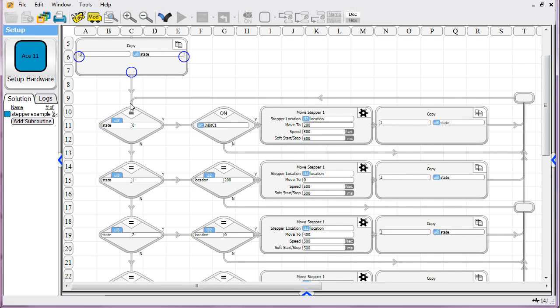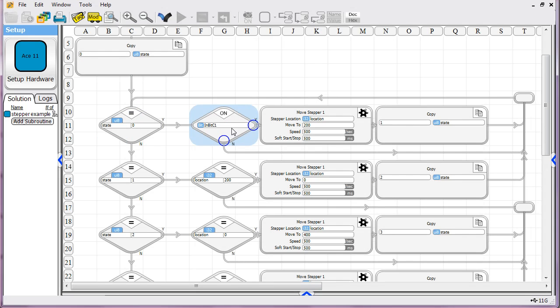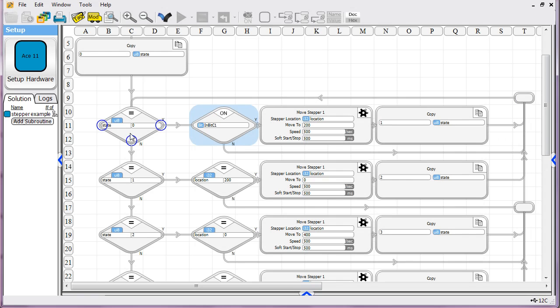And then we go ahead and start our logic, and we go one state at a time. So state is equal to zero, and if it is, then we're checking an input bit. This is a digital input in this case. And if it is on, then we're going to start our motion sequence. If it's off, then we take the no path and we loop back around.